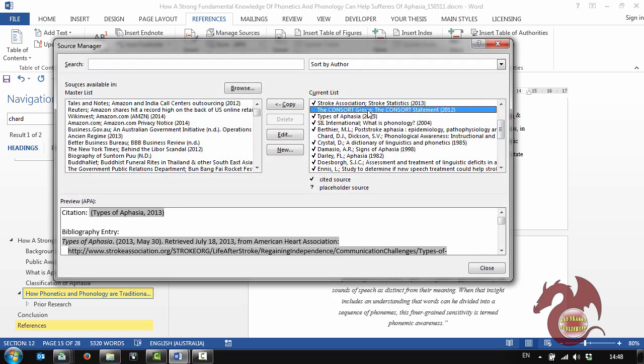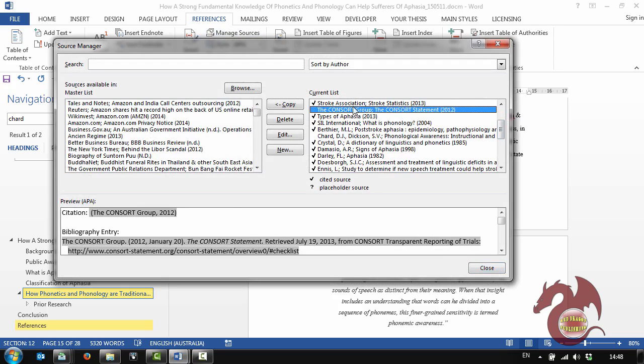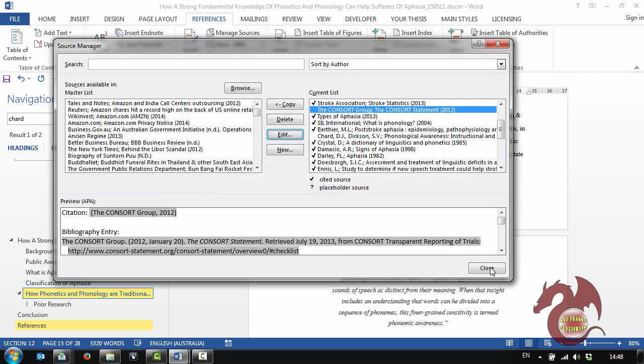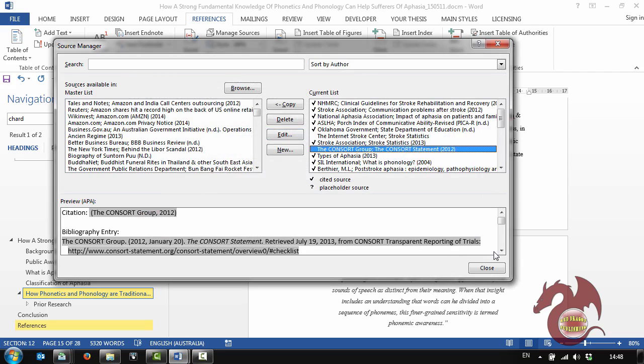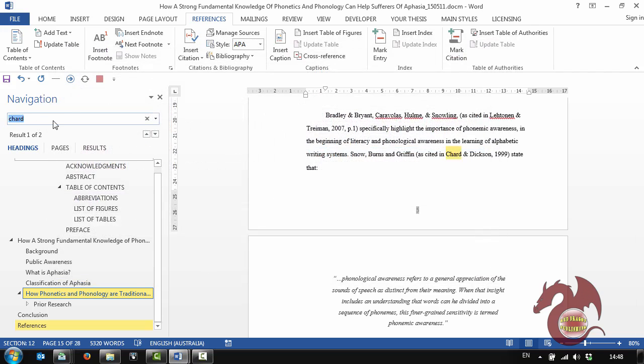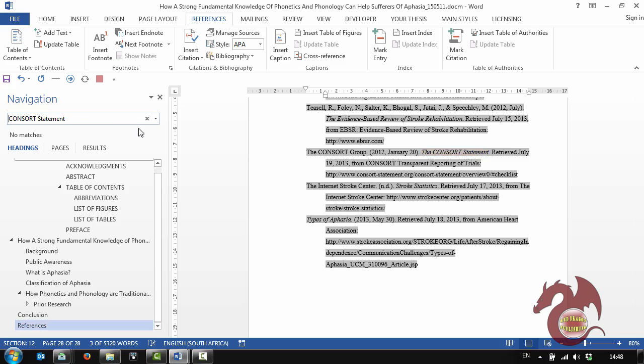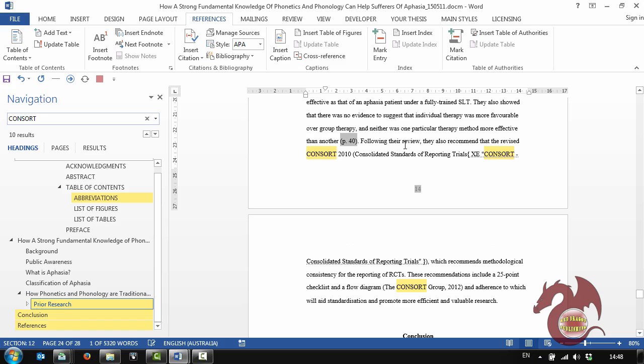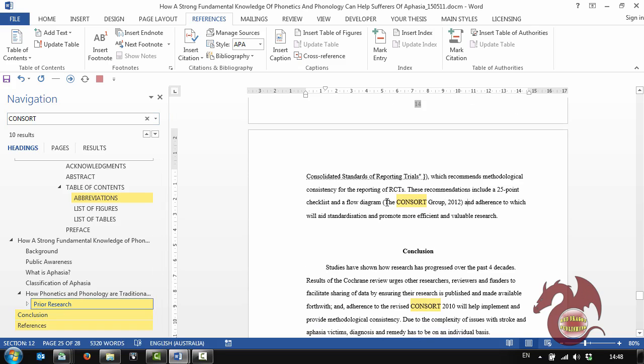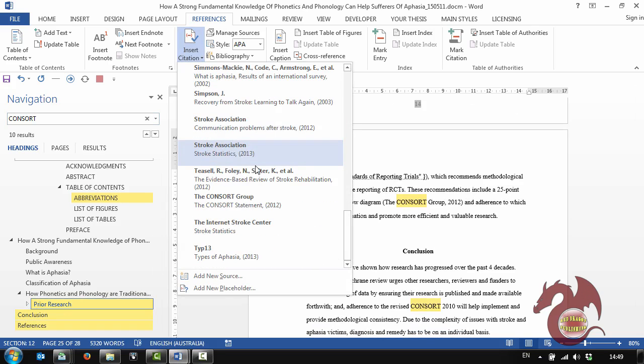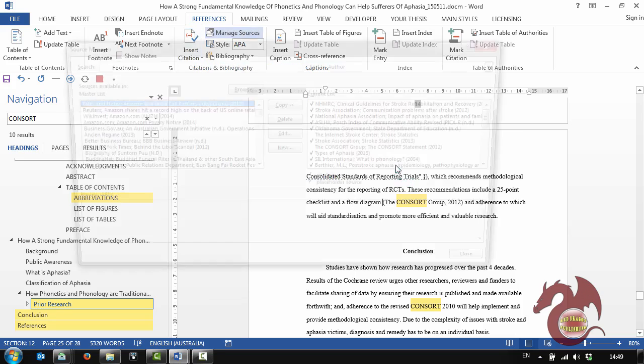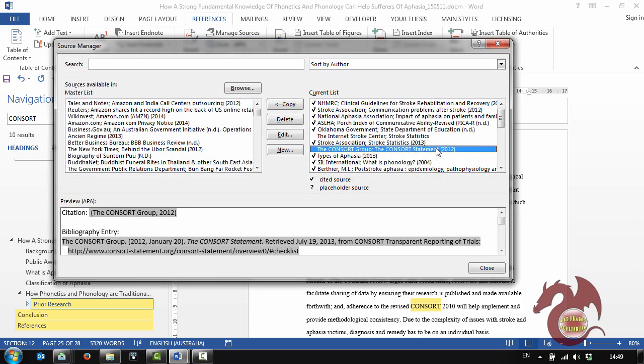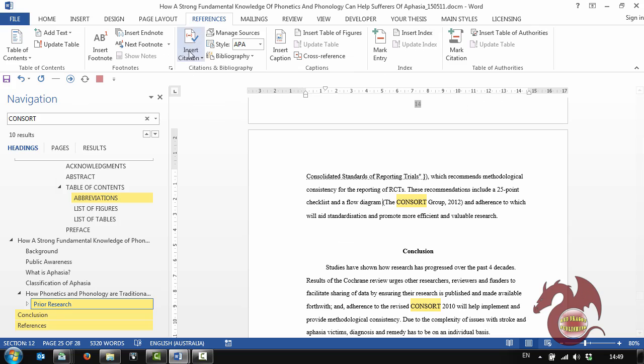And then the Consort Group. So I'm going to click on Edit and then get the title of the web page. The Consort Statement. One result. So let me get rid of statement. So now we have Consort, the Consort Group 2012. Is that the correct one? The Consort Group, The Consort Statement 2012. Yes, it is.